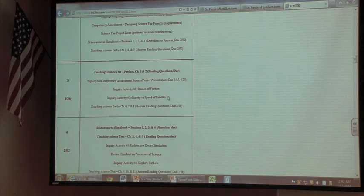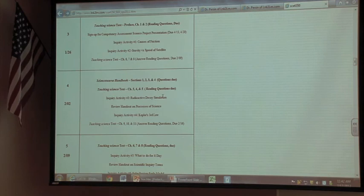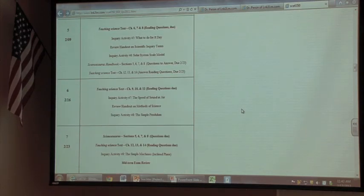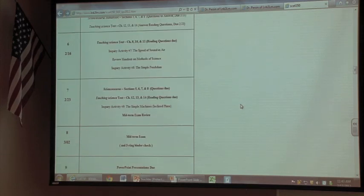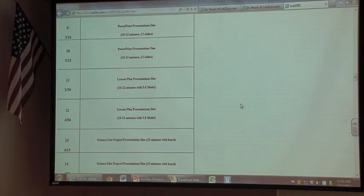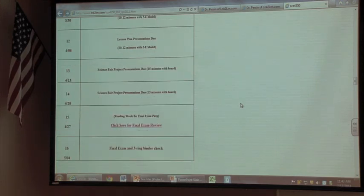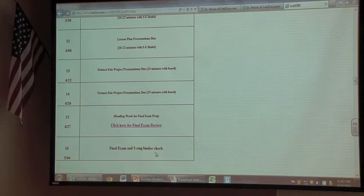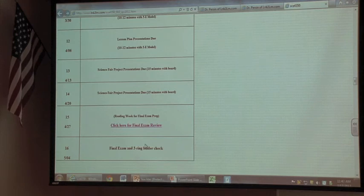Gravity versus satellite speed is another lab. Being across the street from FAU main campus at Boca High was convenient for getting equipment. The older hands-on type of equipment includes sensors in the lab tied to computers and laptops rather than spring scales. The second part of the term is all student presentations: PowerPoints, lesson plans, and their science fair project. There's a final exam review and a three-ring binder check where he checks that everything is organized properly.